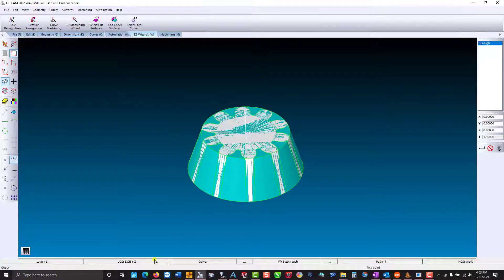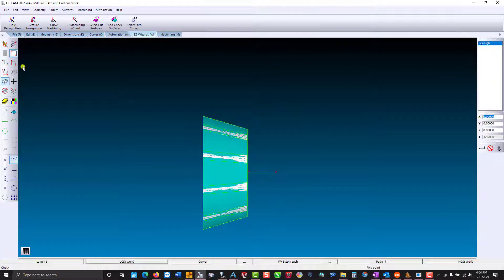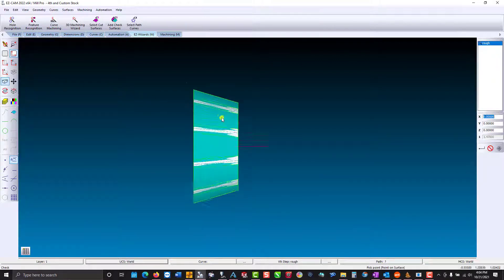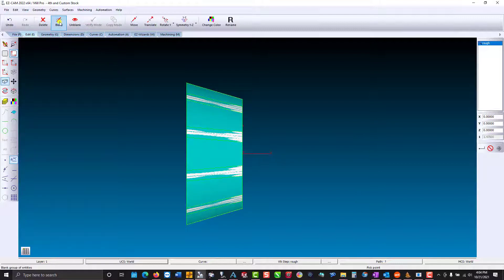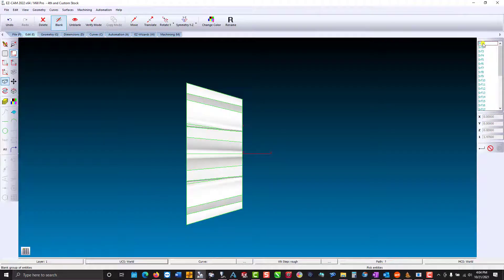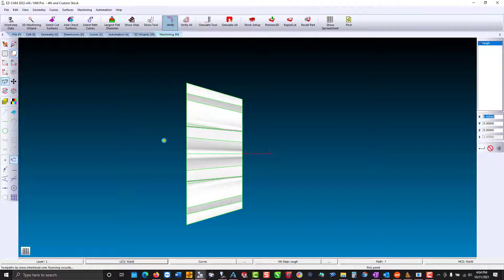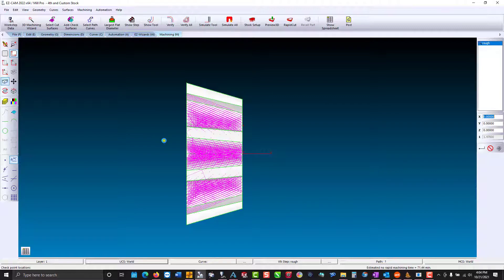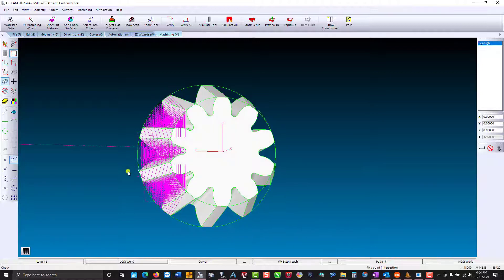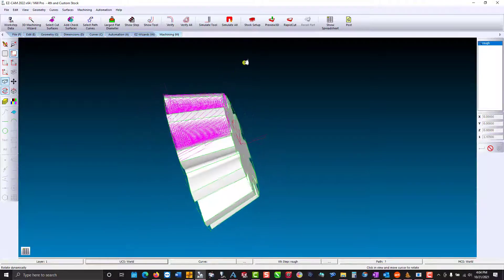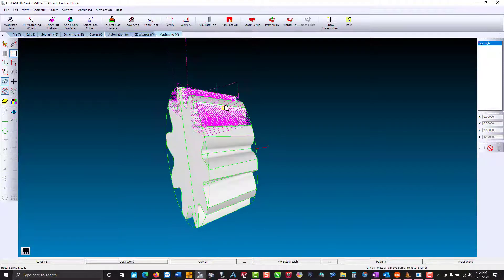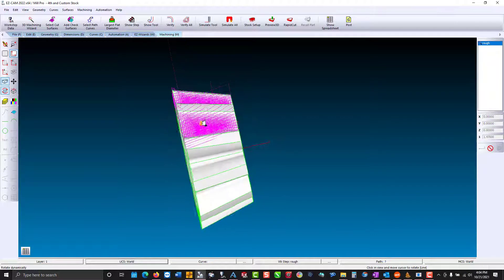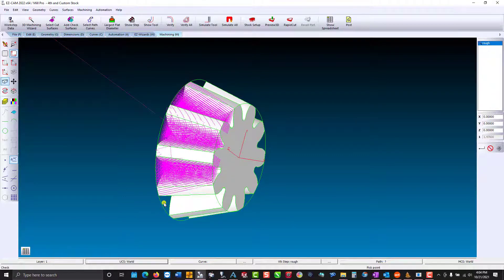We'll change our coordinate system back to the world. And for viewing the tool path I'm just going to blank or hide the surface. Machining verify. Okay you can see that it wants to machine the stock that we created or at least that boundary. We have the tapered tool path. That's what we're after.